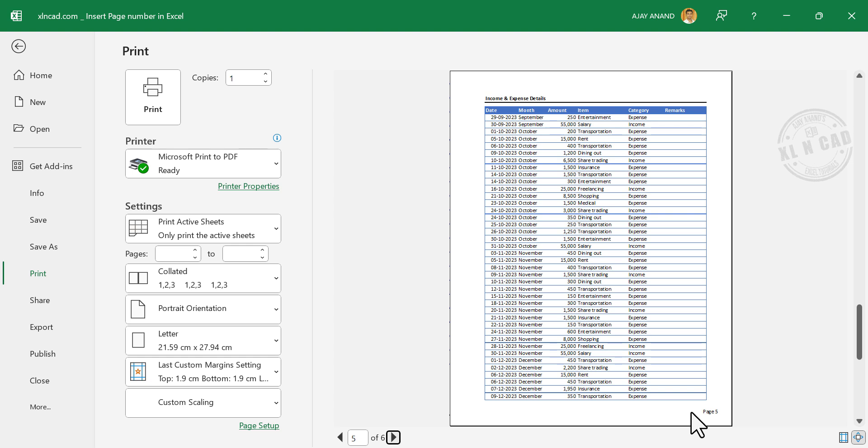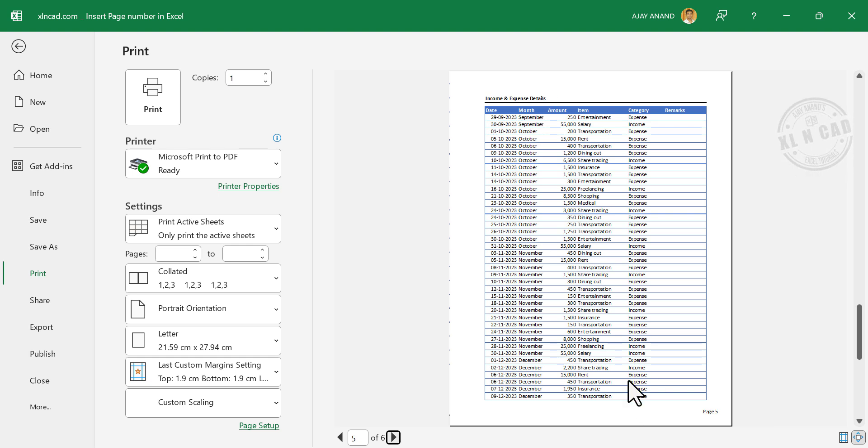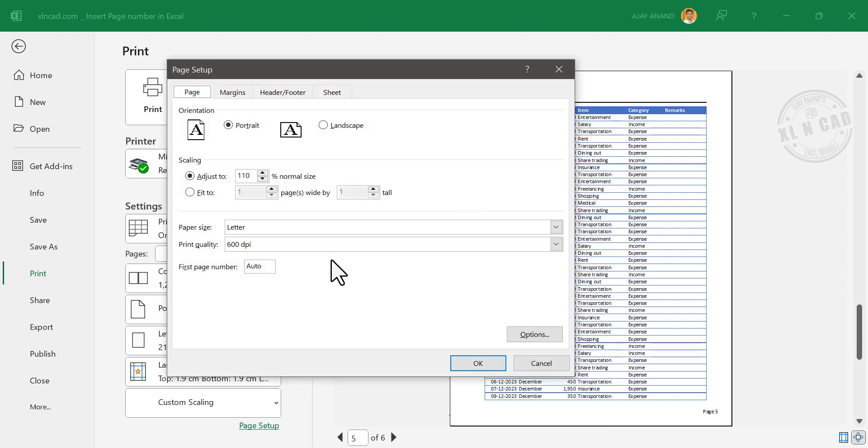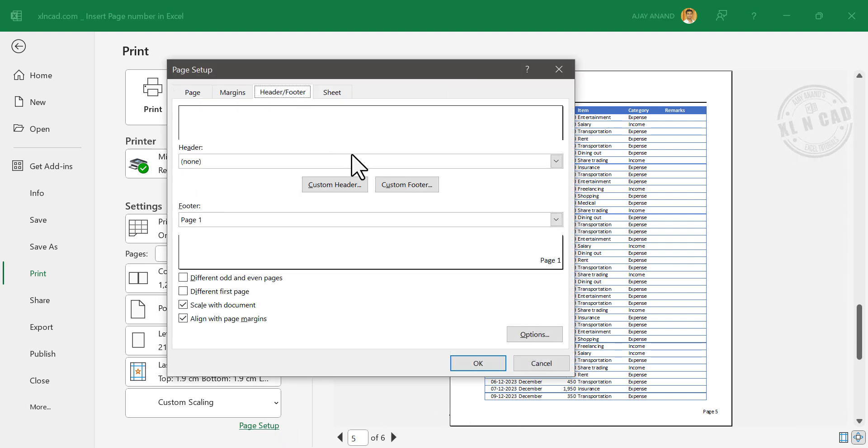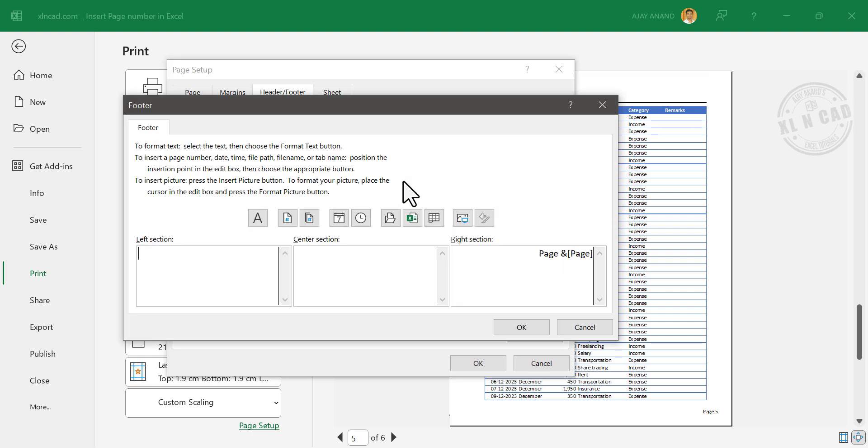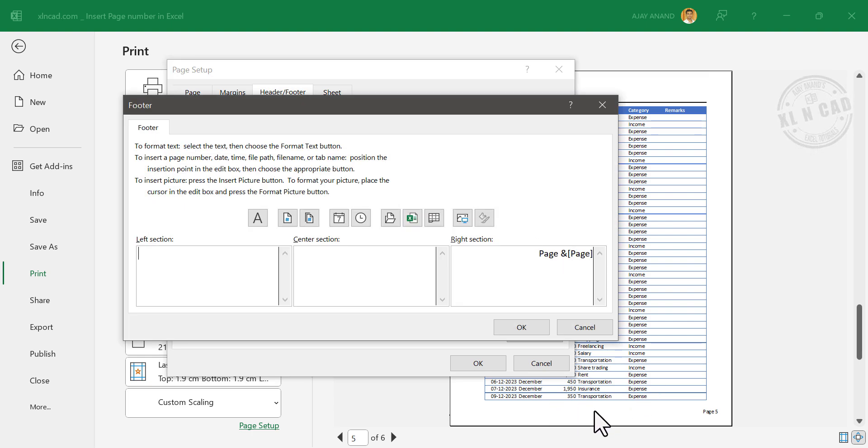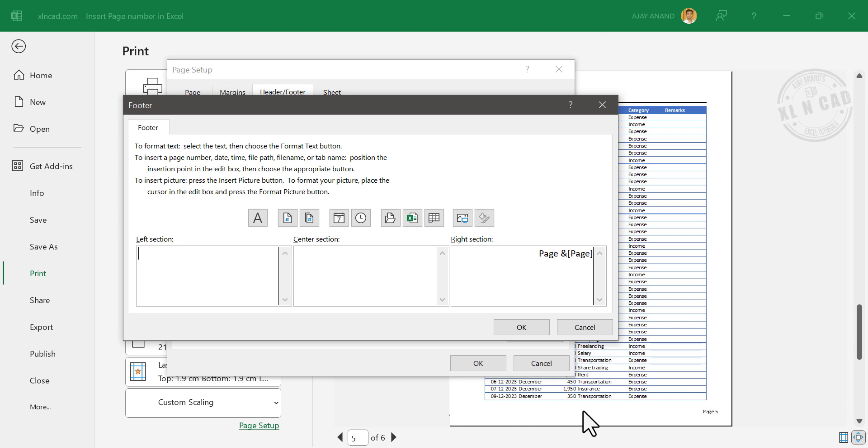Using the same technique, we can insert date, time, or any other text in the header or footer of these pages. Page Setup, Header or Footer, Custom Footer. I want the text 'Income and Expense' to be printed in the center section of the footer. For that, type in 'Income and Expense.'